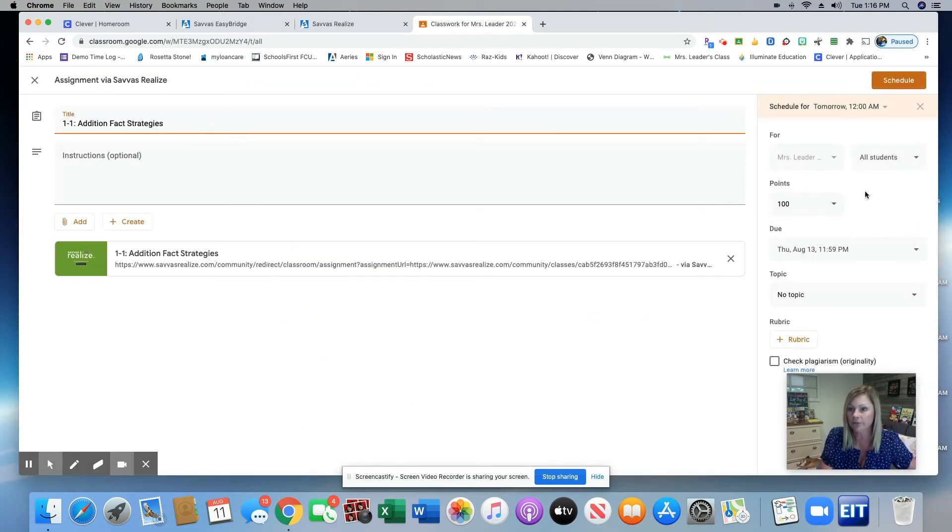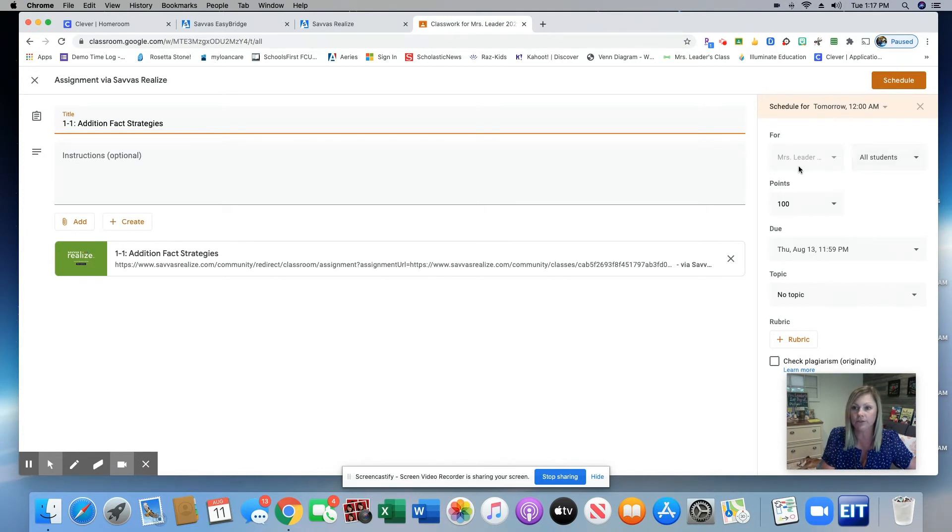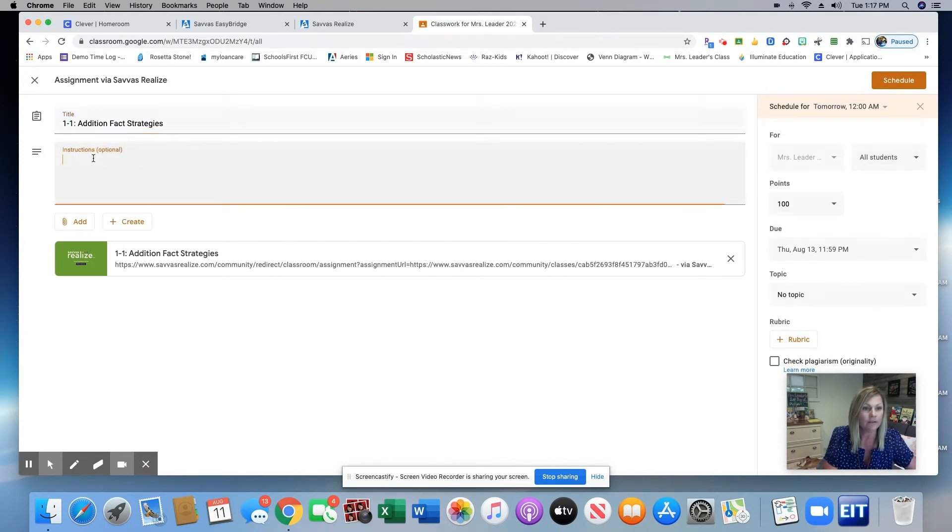So over here you can change the point value, when it's due, all that good stuff over here. This is also where you're going to type your instructions.